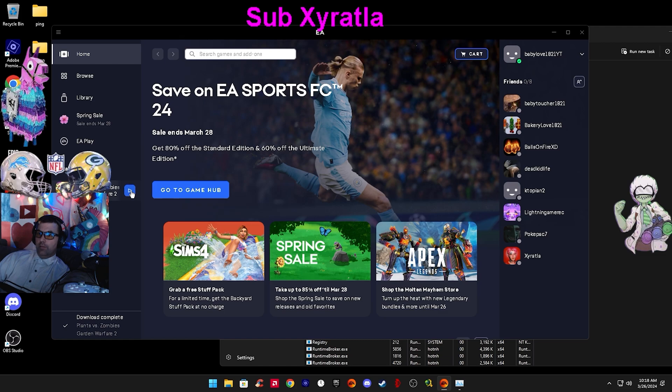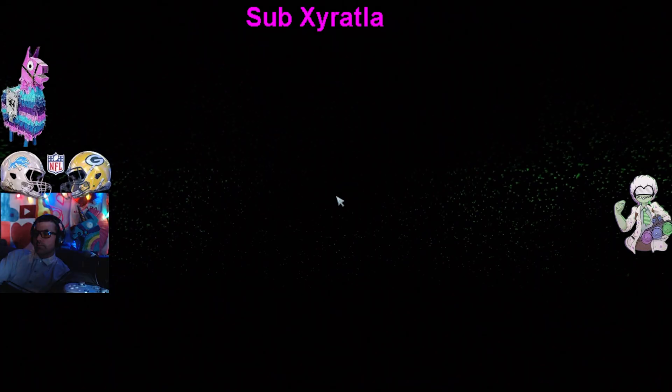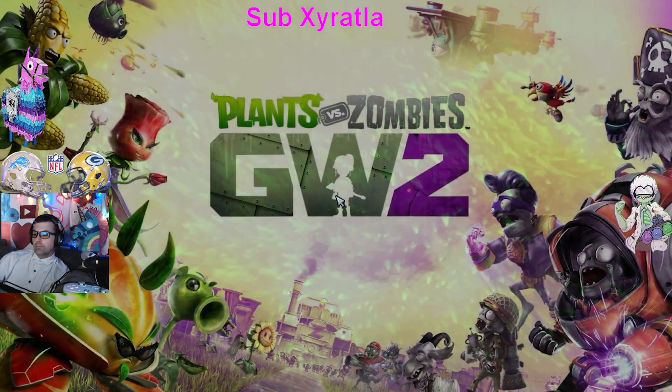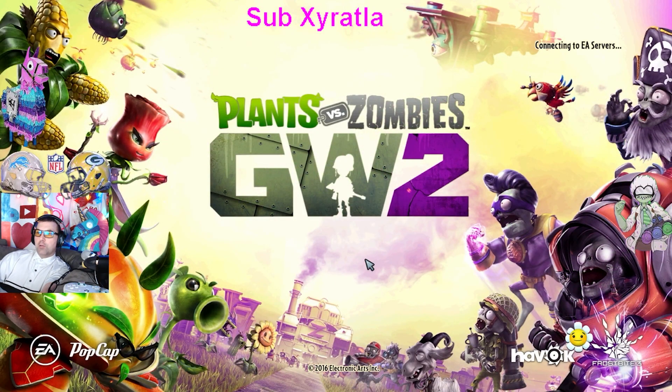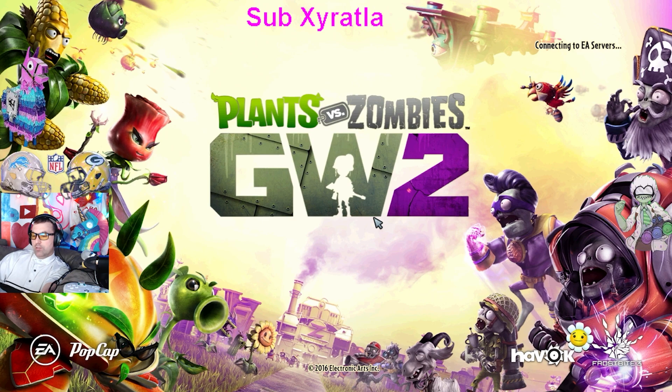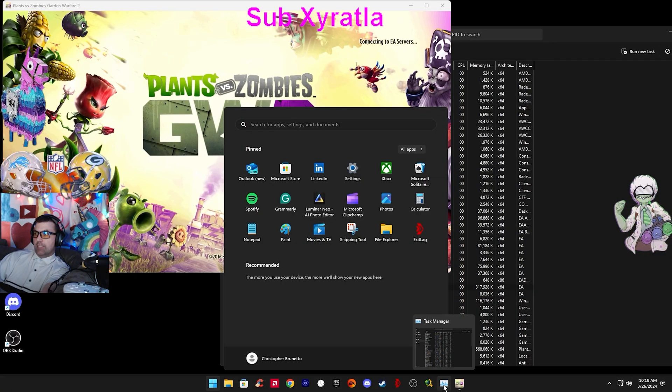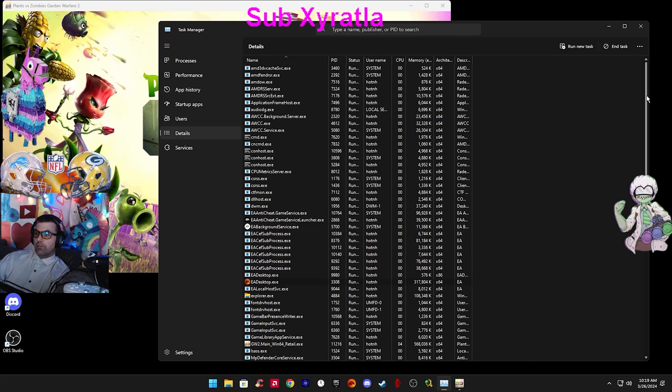...run Garden Warfare 2. Now with Garden Warfare 2 running, hit the Windows key, and you can see Task Manager again.